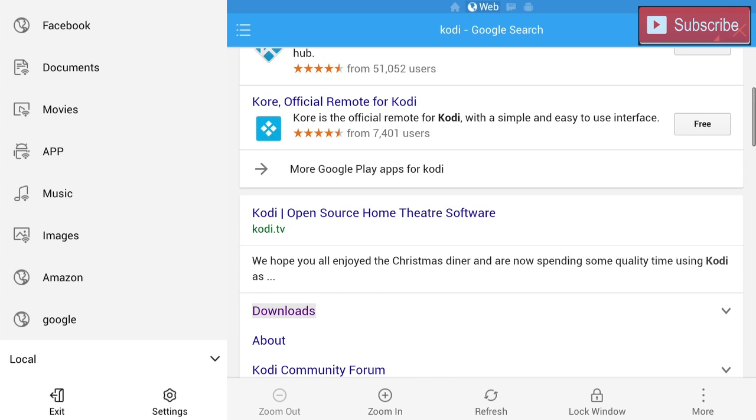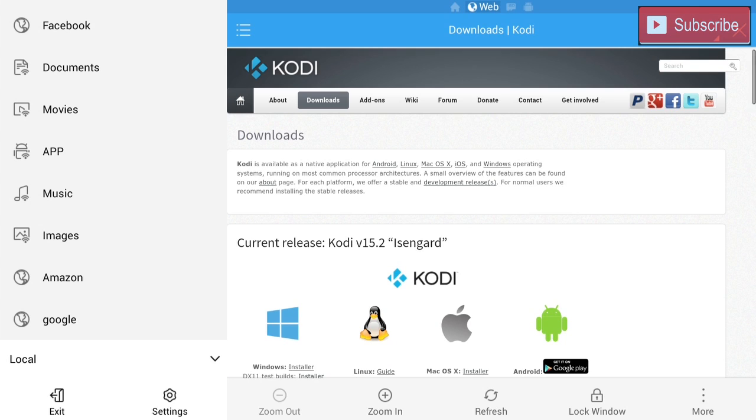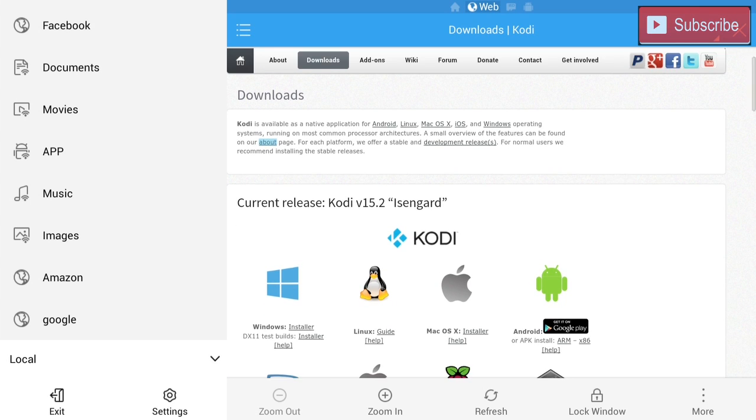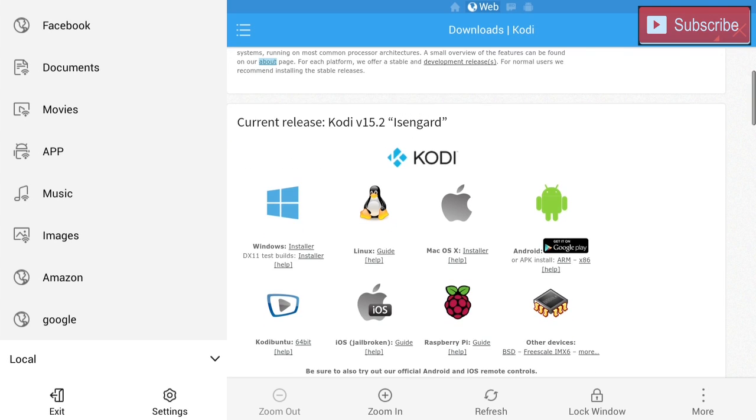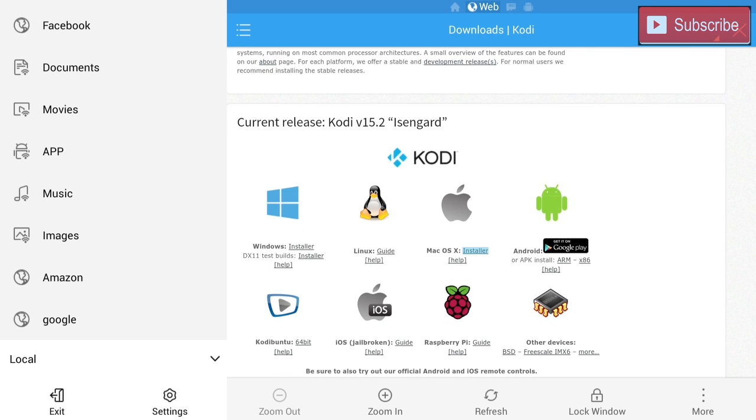Now we're going to go down until we see Kodi TV. Underneath Kodi TV there is a downloads link. Alright, now that we're on the downloads page, we're going to go down until we see Android and we are going to install the ARM.